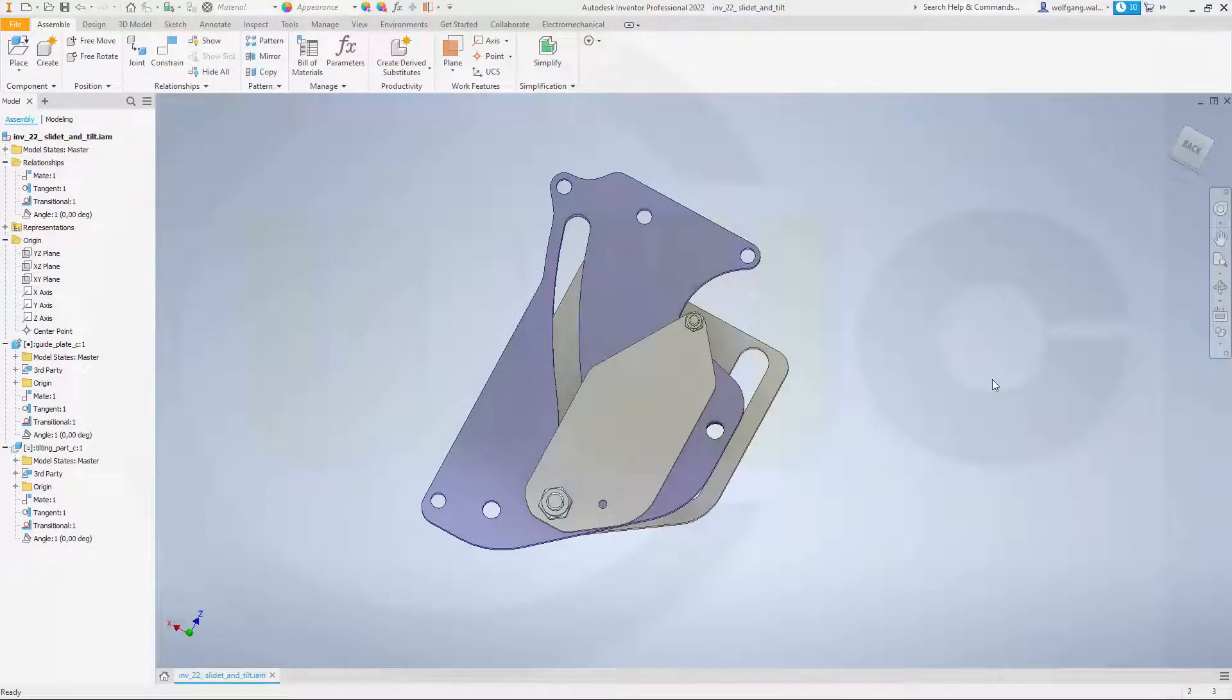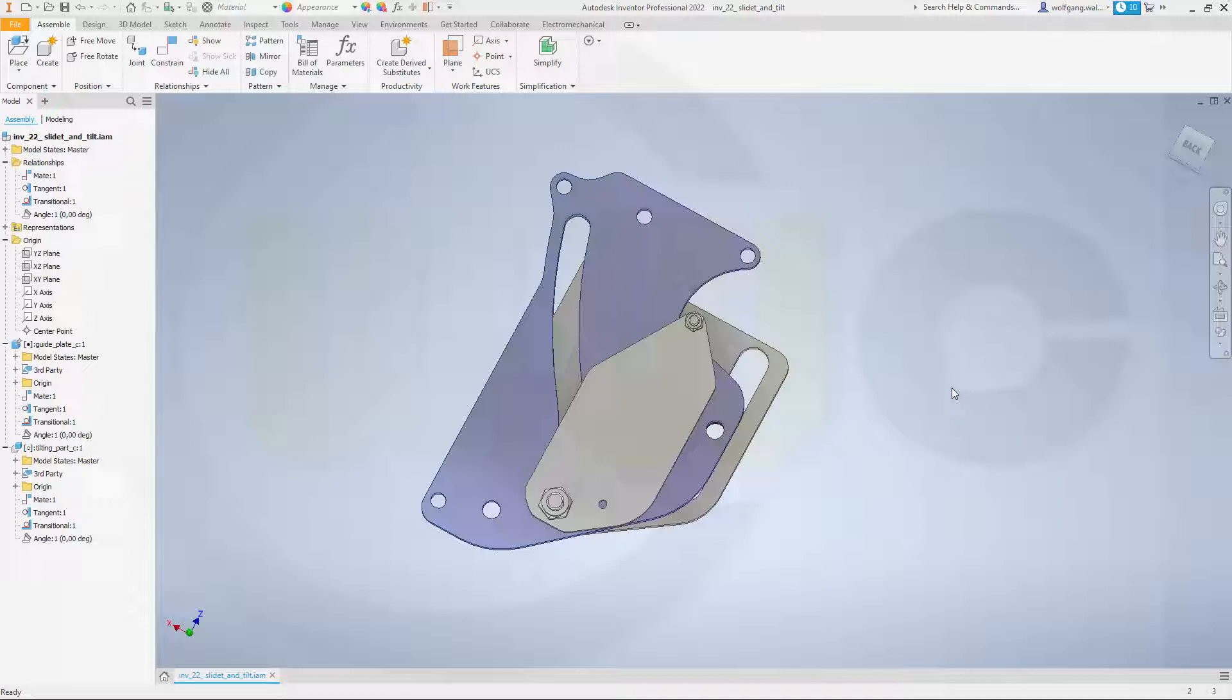Hi, welcome to an Inventor 2022 video tutorial. I want to do that slide and tilt mechanism or that assembly now in Inventor. And it's very easy to do in Inventor.